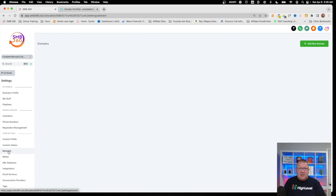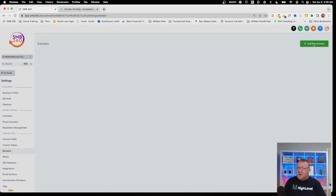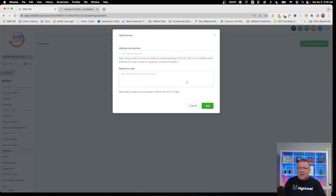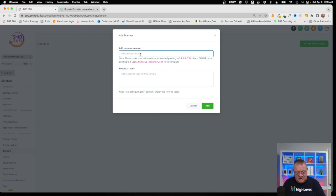To create a domain, we simply come up here and click Add Domain. It's going to pop up a box asking what domain you want to add, and it gives us some instructions on how we need to proceed. I'm going to type the domain in here.